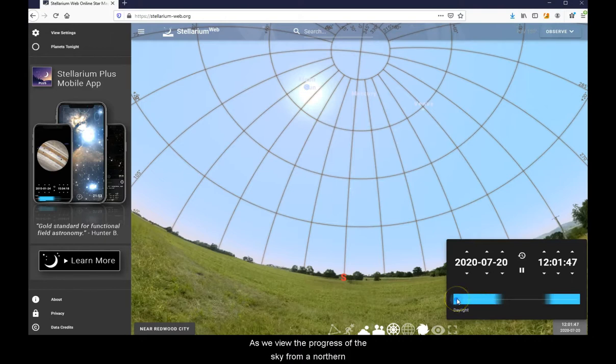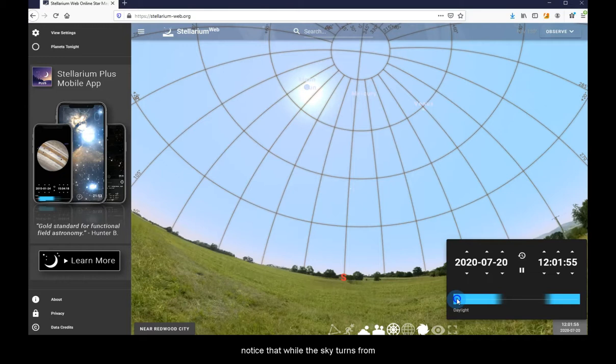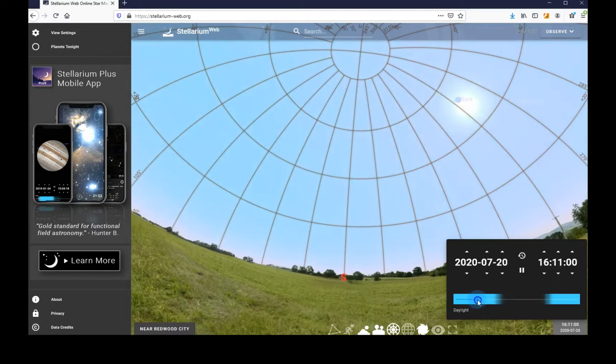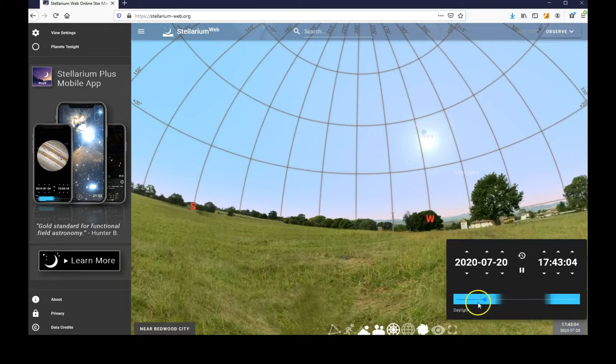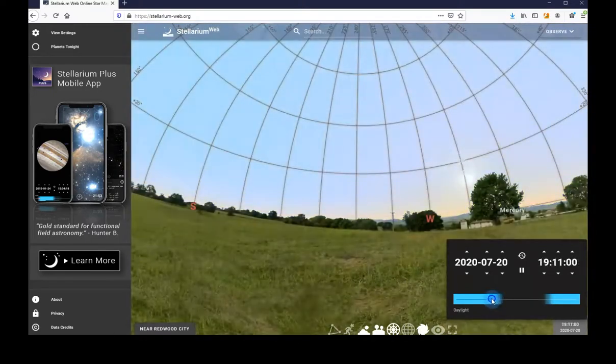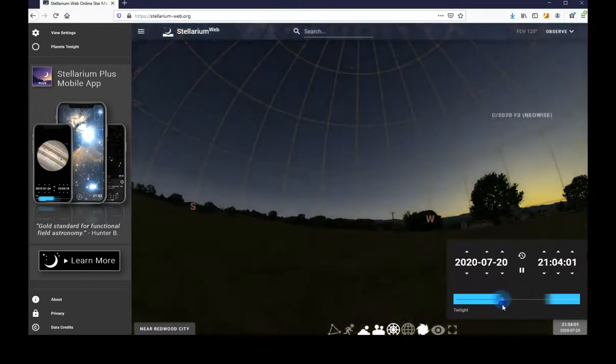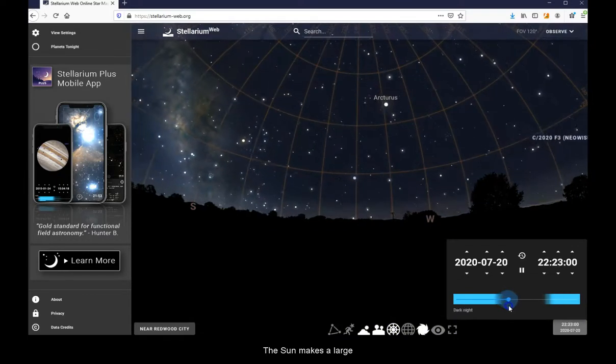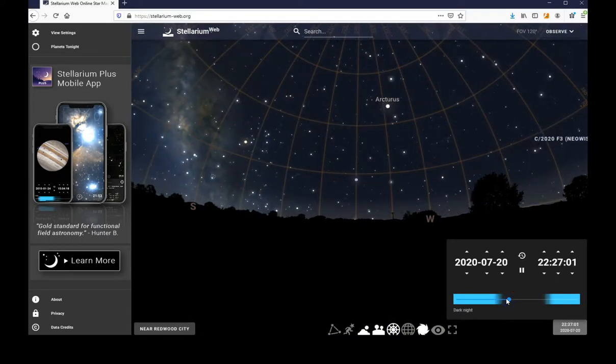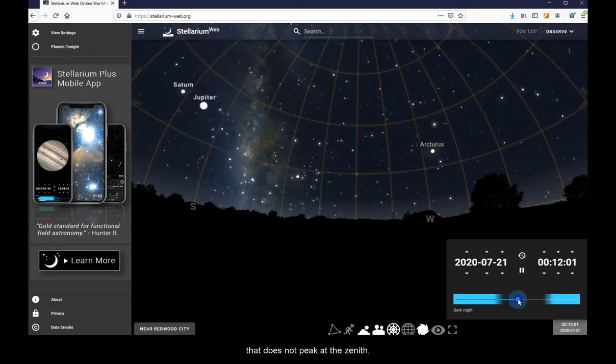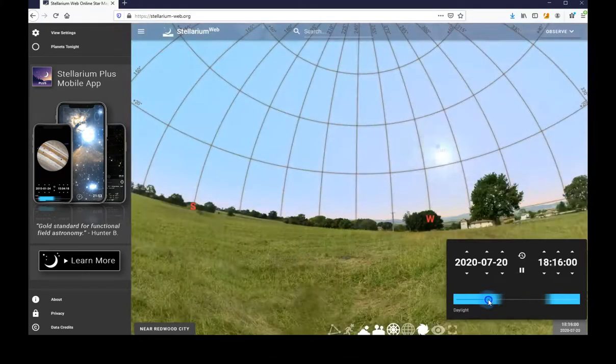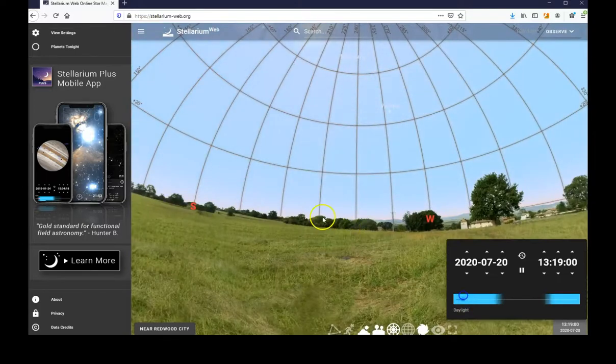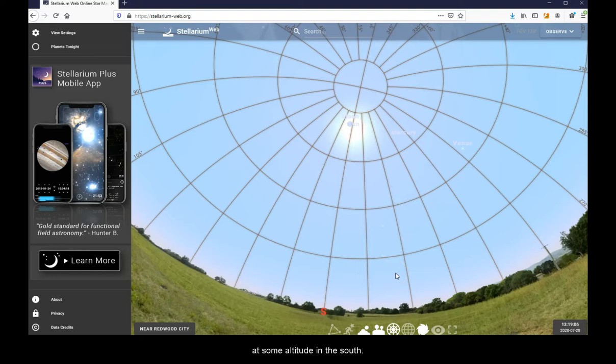As we view the progress of the sky from a northern mid-latitude location, notice that while the sky turns from east to west, it does so at an angle. The sun makes a large arc across the sky that does not peak at the zenith, but rather at some altitude in the south.